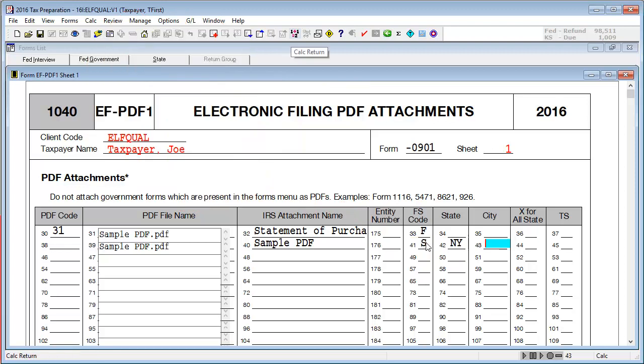For this attachment, I coded it to New York only. Next, calculate the return.